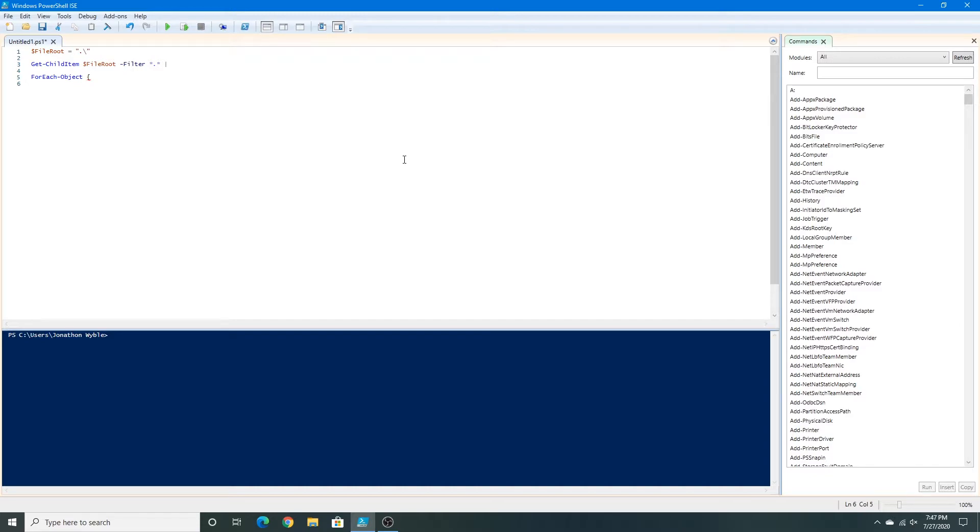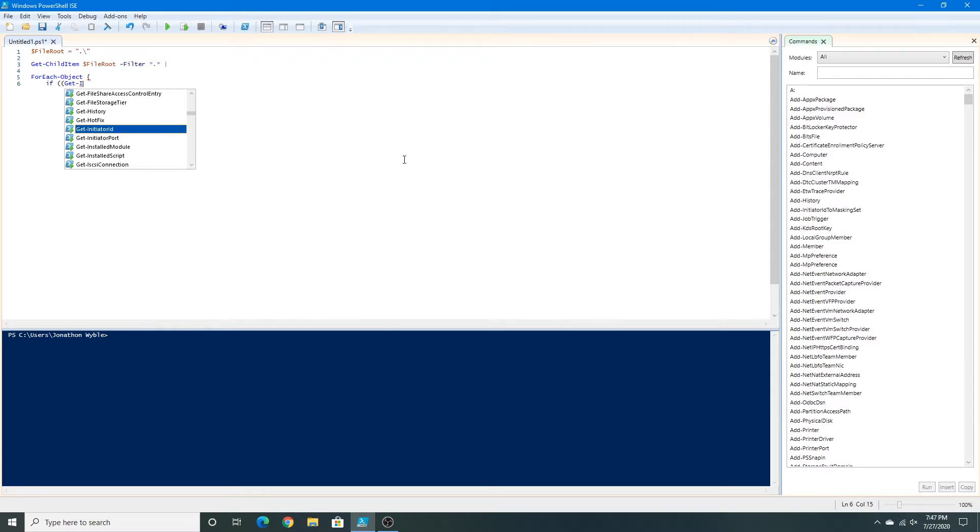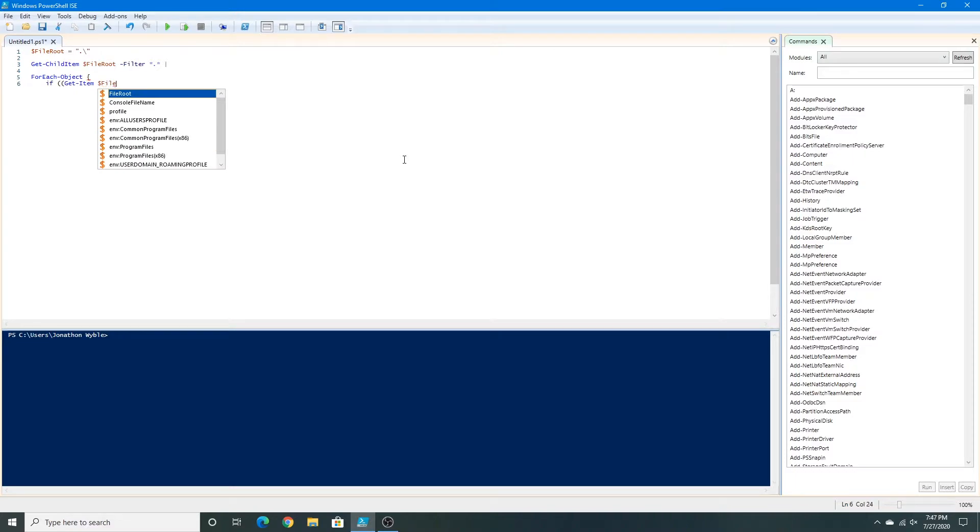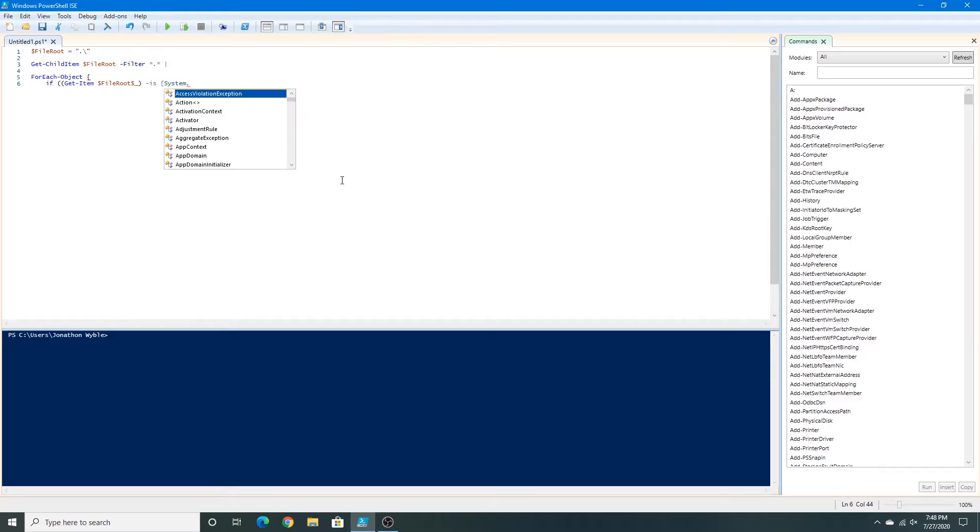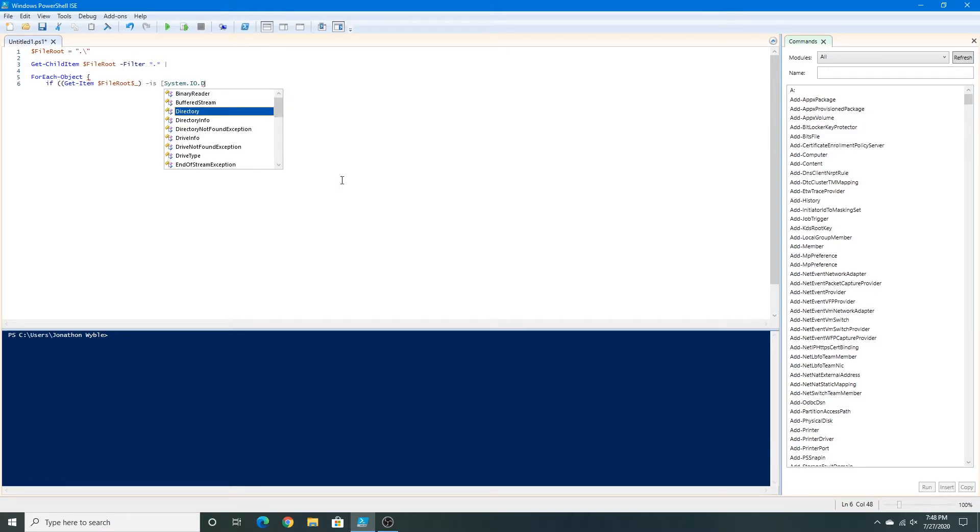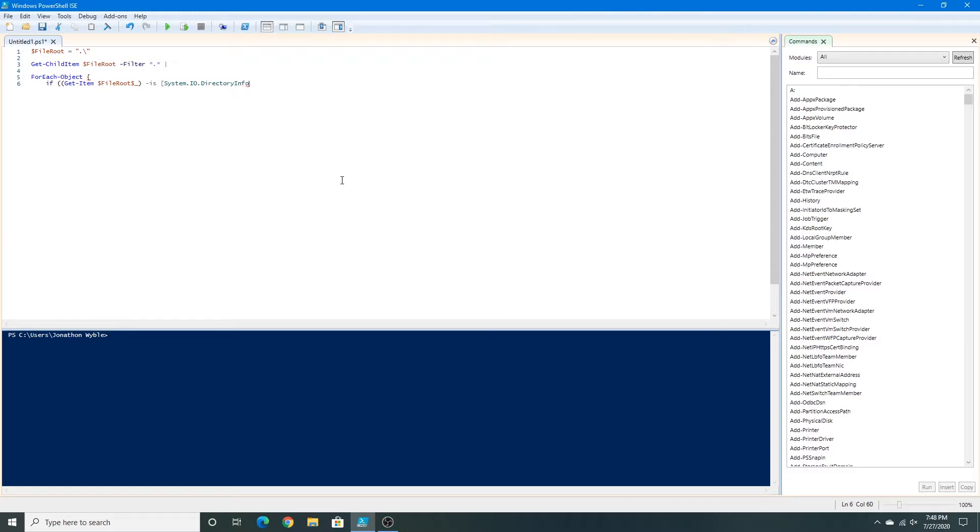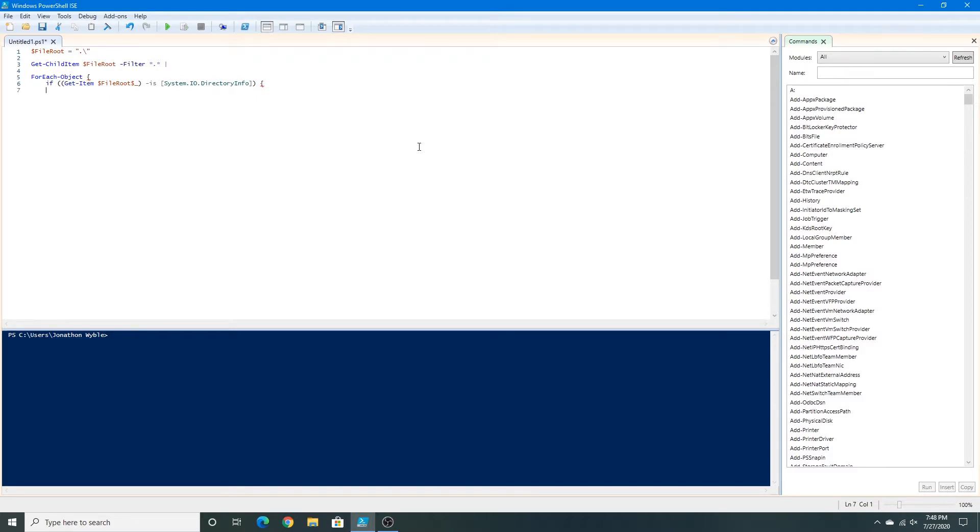And now I'm going to do an if statement. And then close this set of parentheses, is, and then in brackets I type system dot IO dot directory info, close the brackets, and close this entire set of parentheses. And then a set of curly braces.